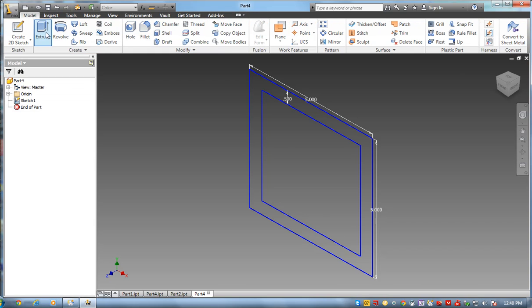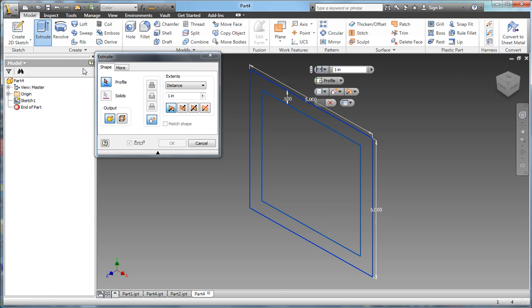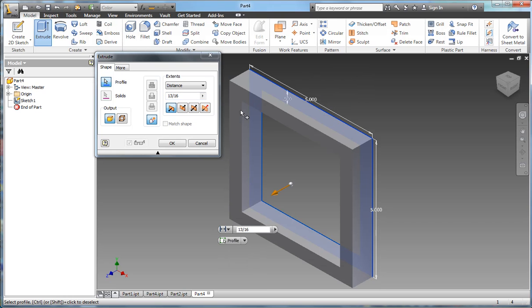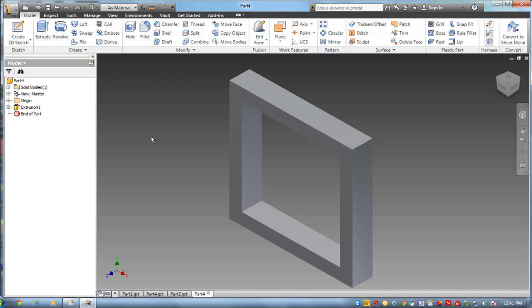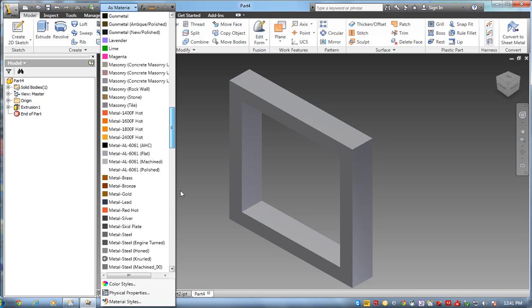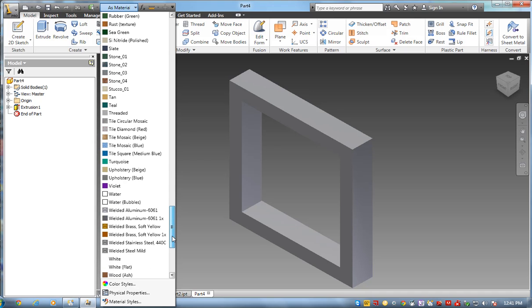I'm going to extrude it again, thirteen sixteenths. And I'll save it as my material. I'll put it as a cherry wood.